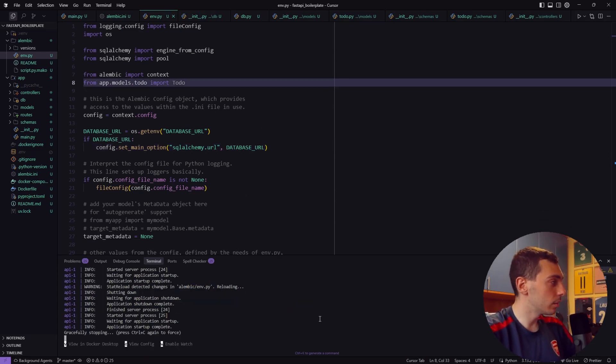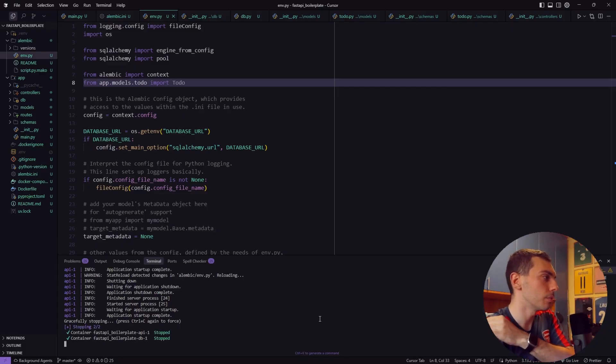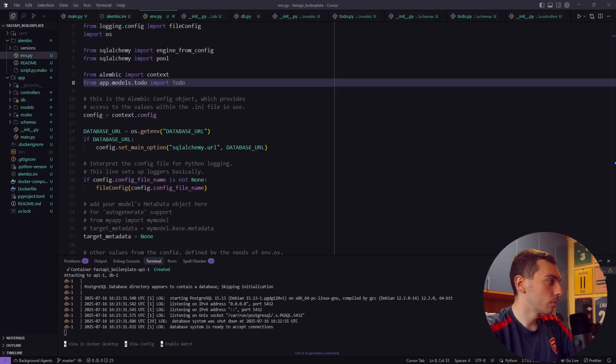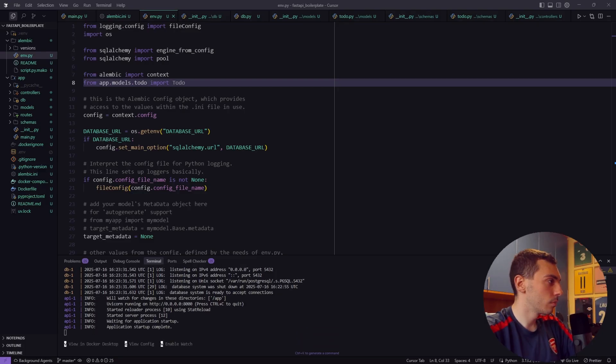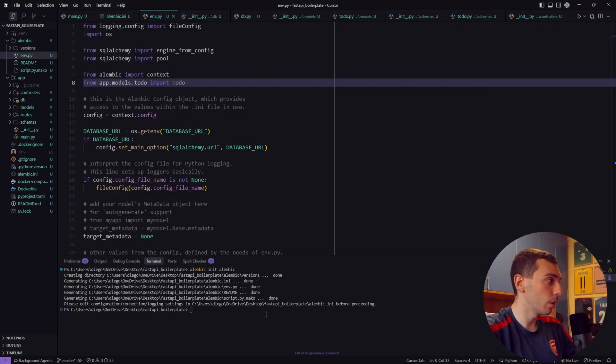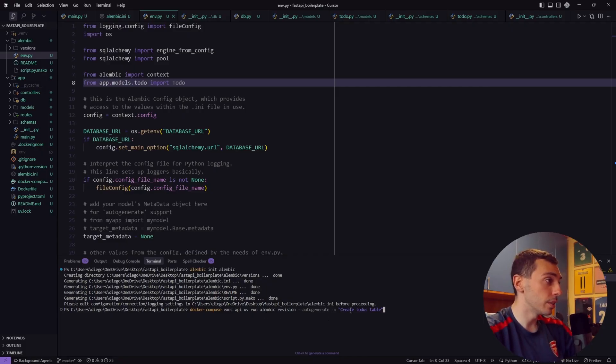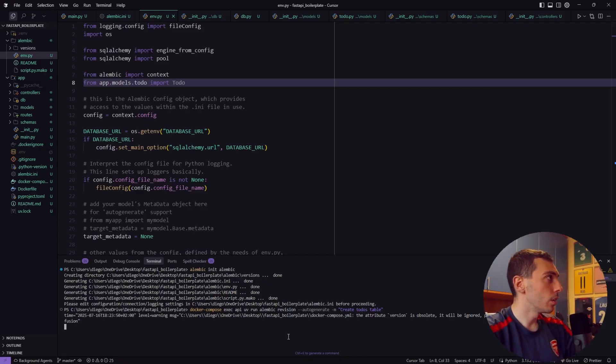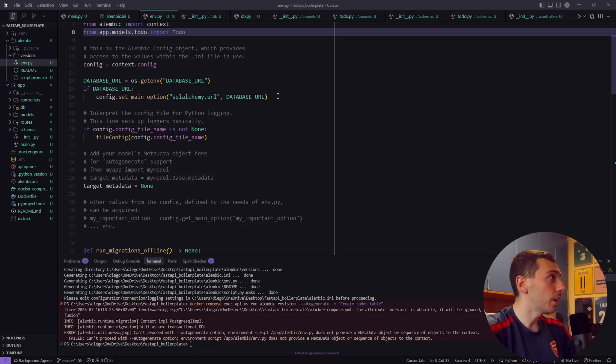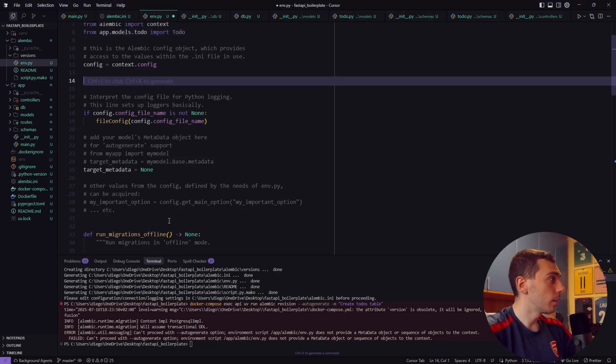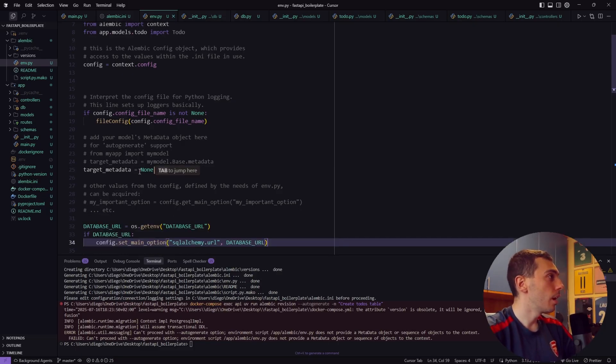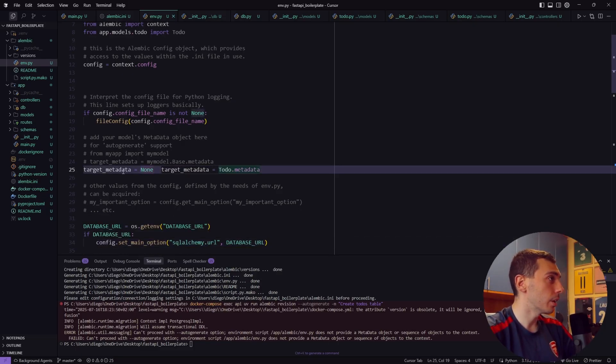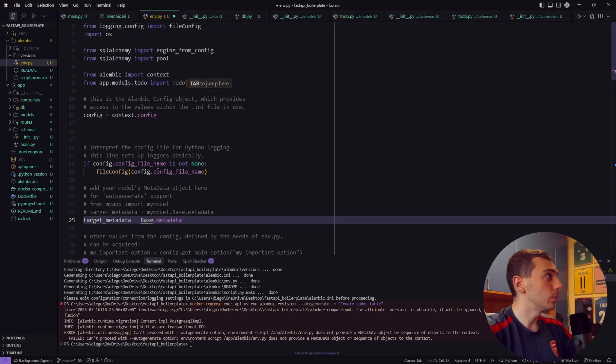Now let's kill the Docker container and force rebuild the application. Okay everything is working fine. So inside a new terminal we have to create our first migration. With this command we create this create todo stable migrations. Let's confirm that. Okay I got this error because maybe this one has to be inside here and this target metadata will be base.metadata and this base must be imported from app.